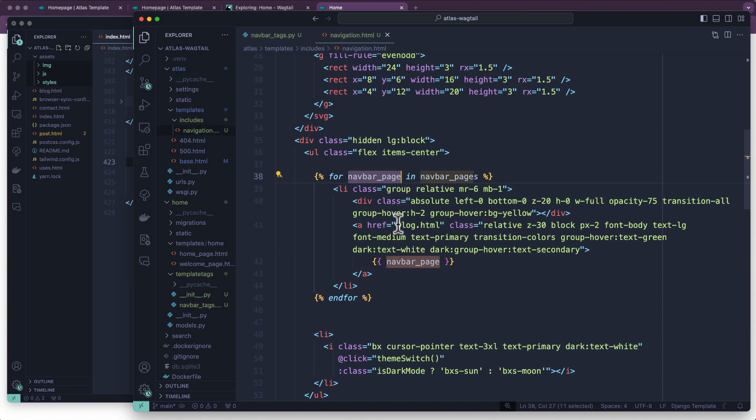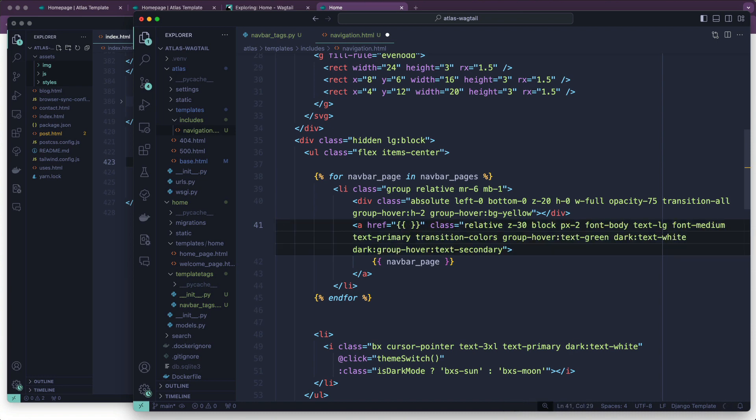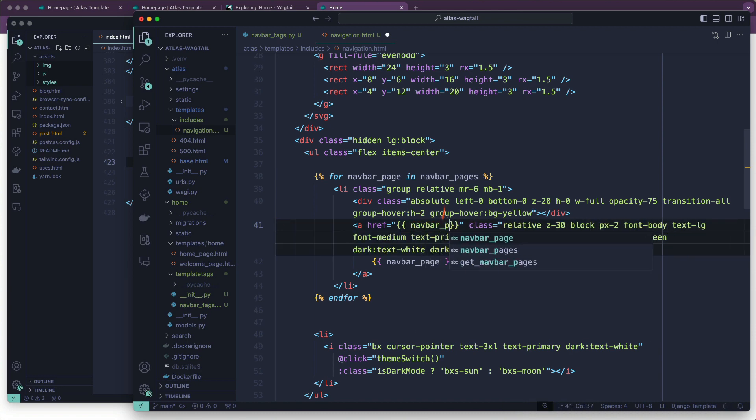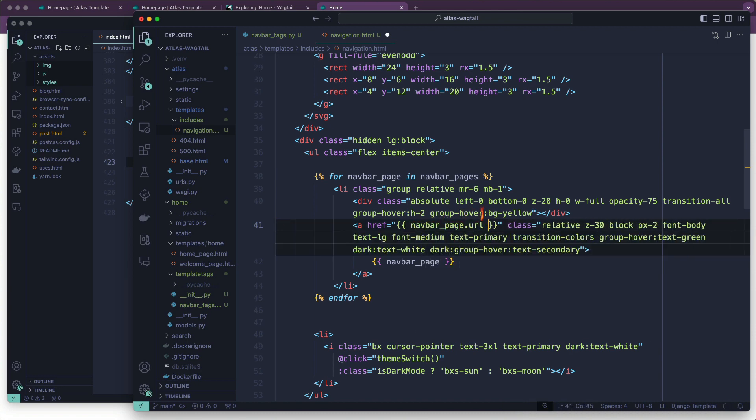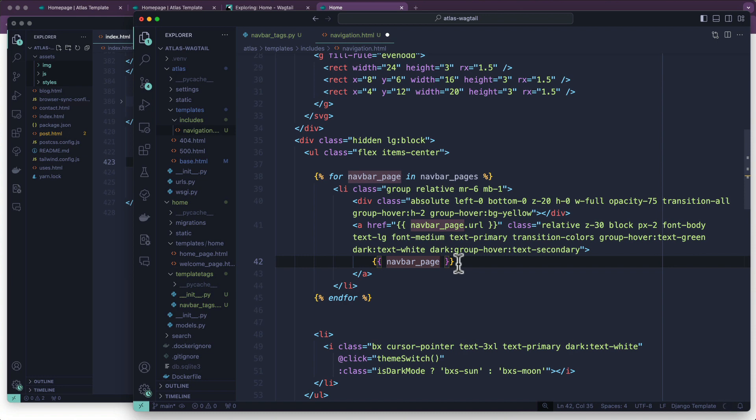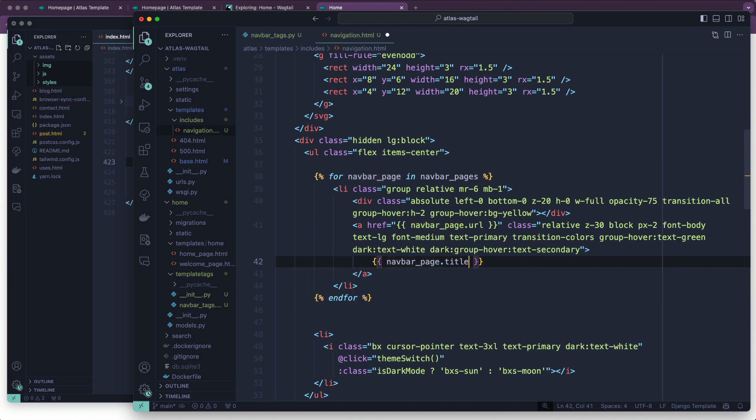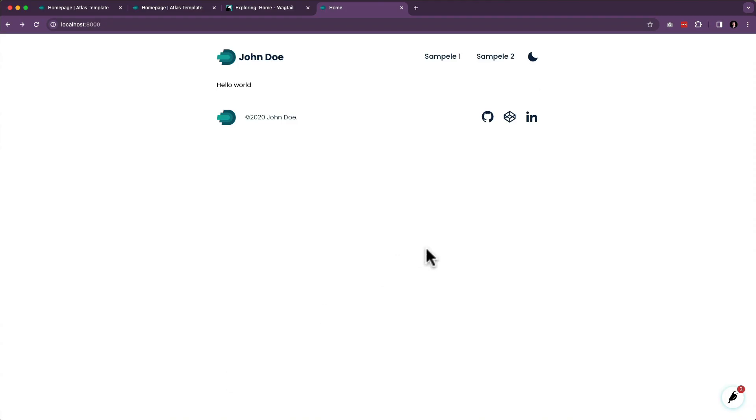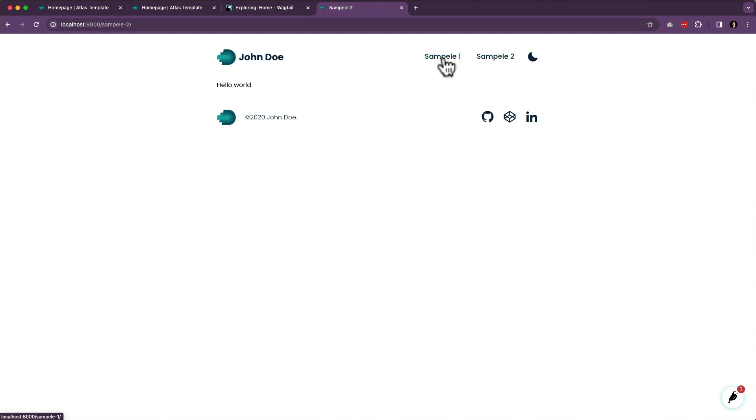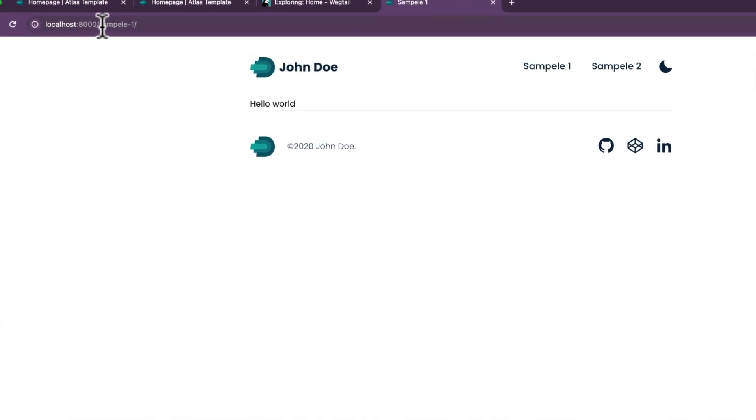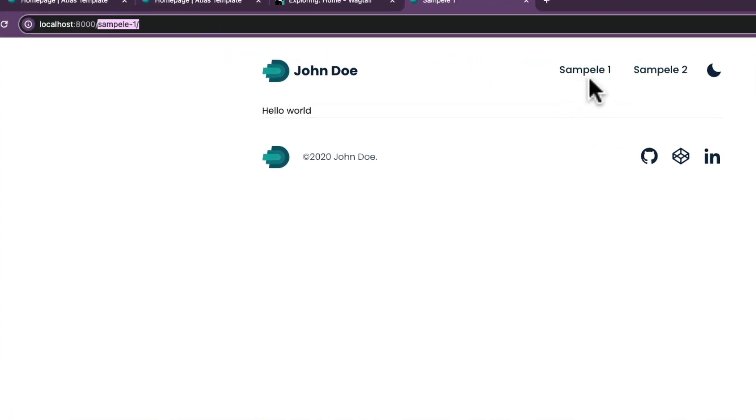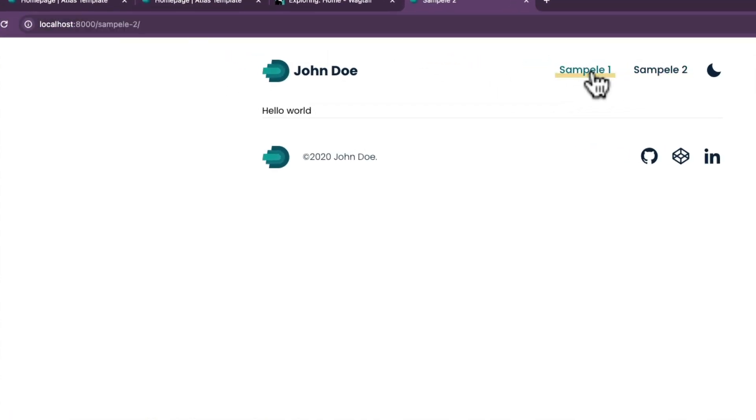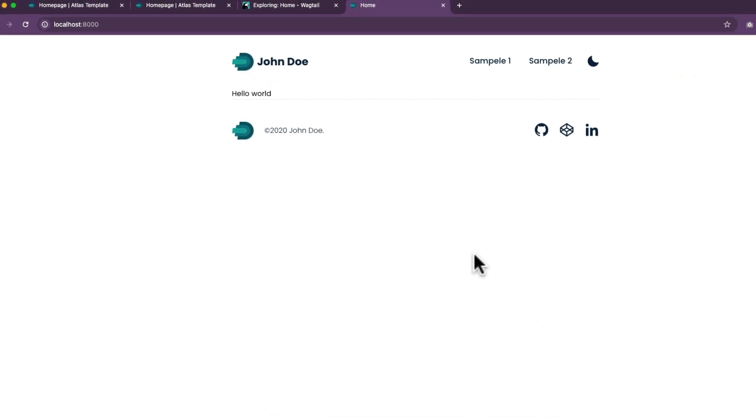So, we can do some curly braces here. Mustache syntax, if you will. navbar_page.url. That's going to give us the URL to that page. And even though this one works here as the string representation of that page, we're going to type navbar_page.title. And that's the actual title of the page. And there we go. And I can now go to these different URLs. Looks like nothing's changing. And that's totally okay. We just want the navbar to work. And you can see up here the URL is in fact changing when I click on any of these pages. So, that is in fact working.